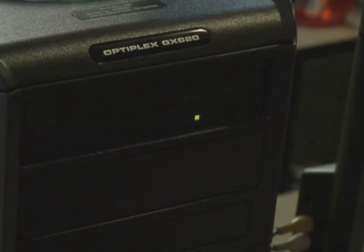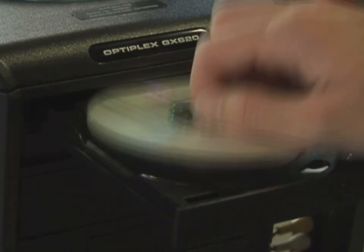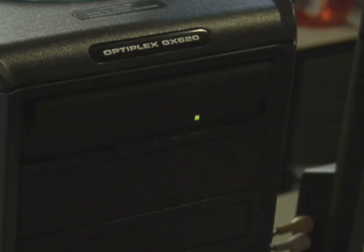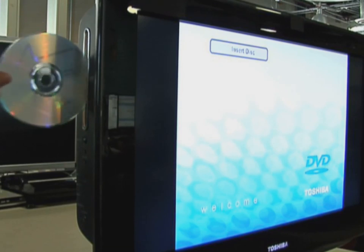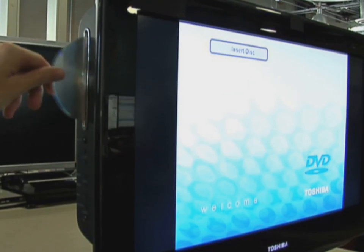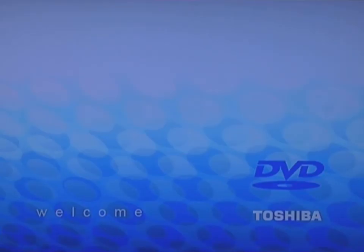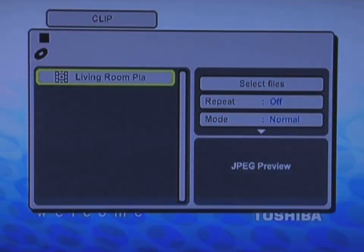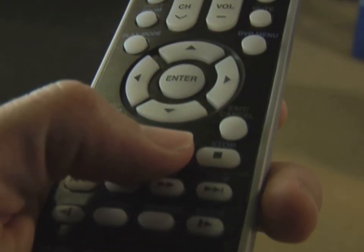To complete the activation, eject the disk or USB drive from your computer and load it into your DivX certified device. Select the activation video from your device's on-screen menu and press Play.